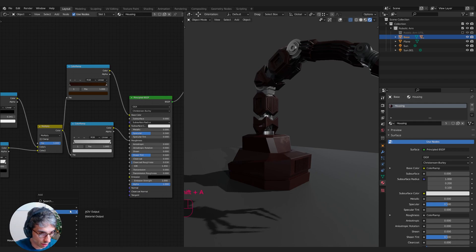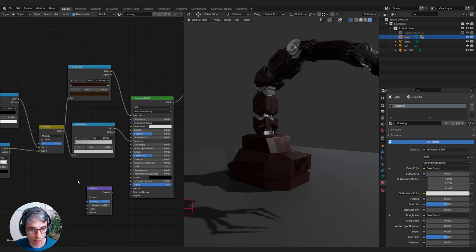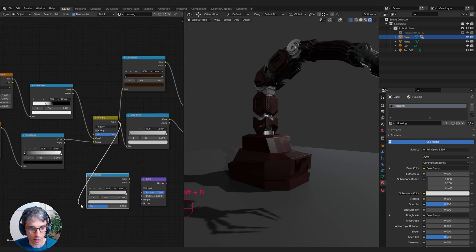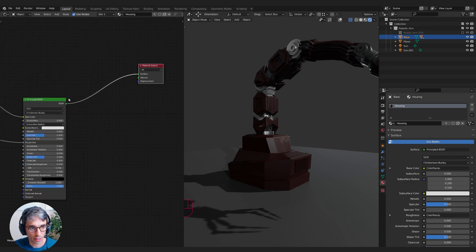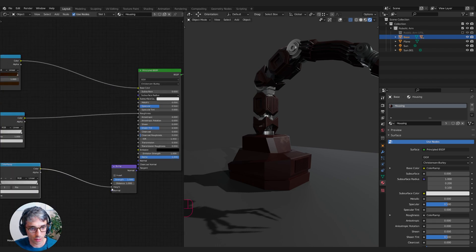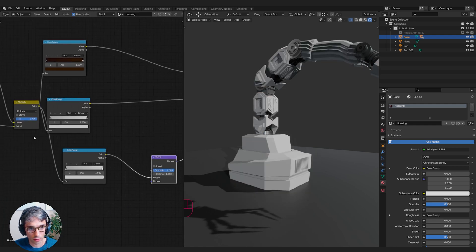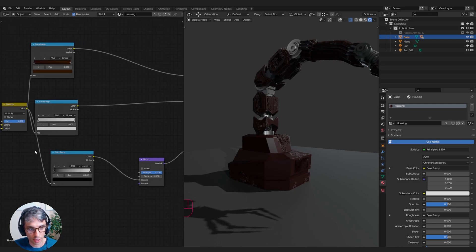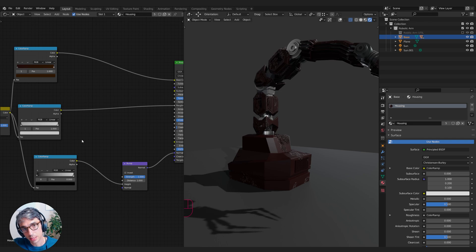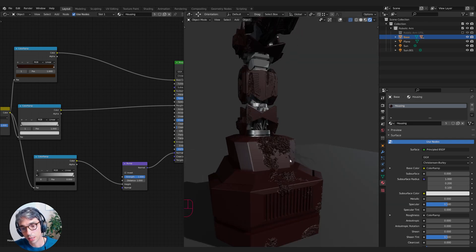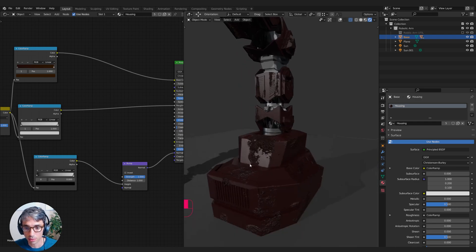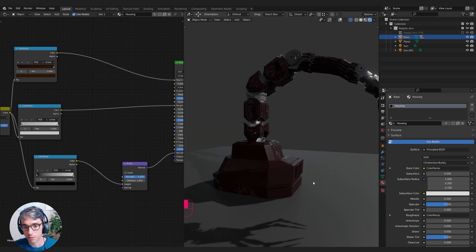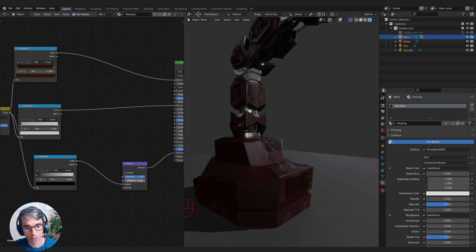Now we can also use this in the bump. I can grab a bump node and plug in the same system. We can even use this color ramp. Let's make a separate color ramp so we can have that extra control. I'll create a bit more space here because we're getting a little cramped. Then I'll plug this color into the height of the bump and normal into the normal. This is a bump node which takes a height map. A height map is a black and white image like we've created and the black is really low and the white is really high and it basically simulates what it would be like if this was actual geometry.